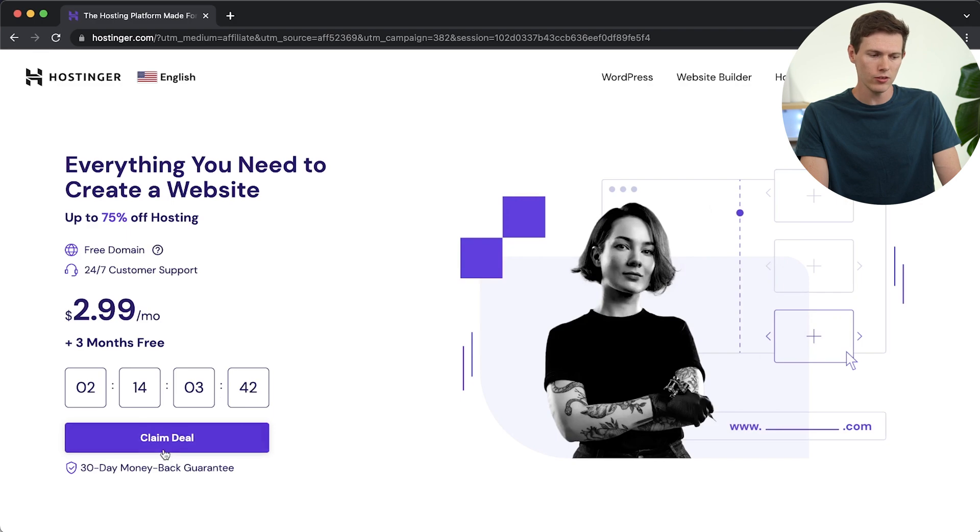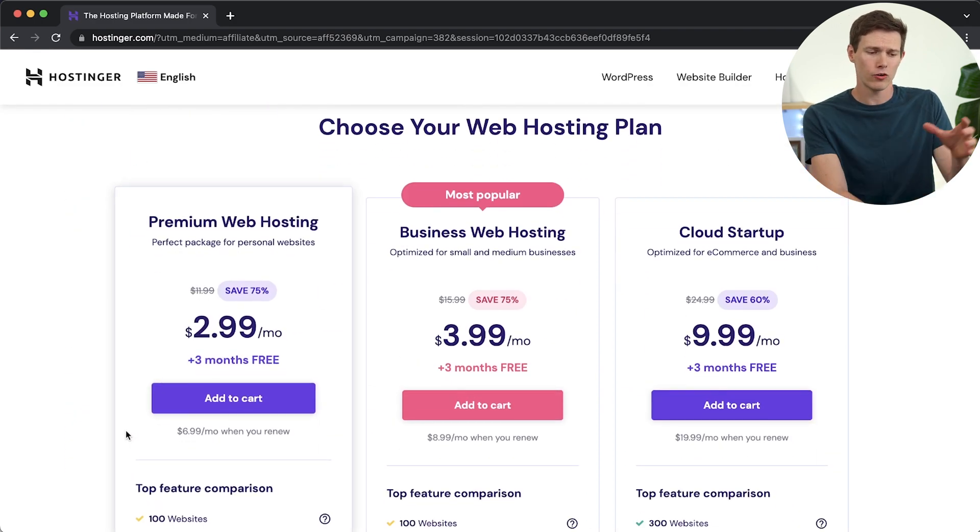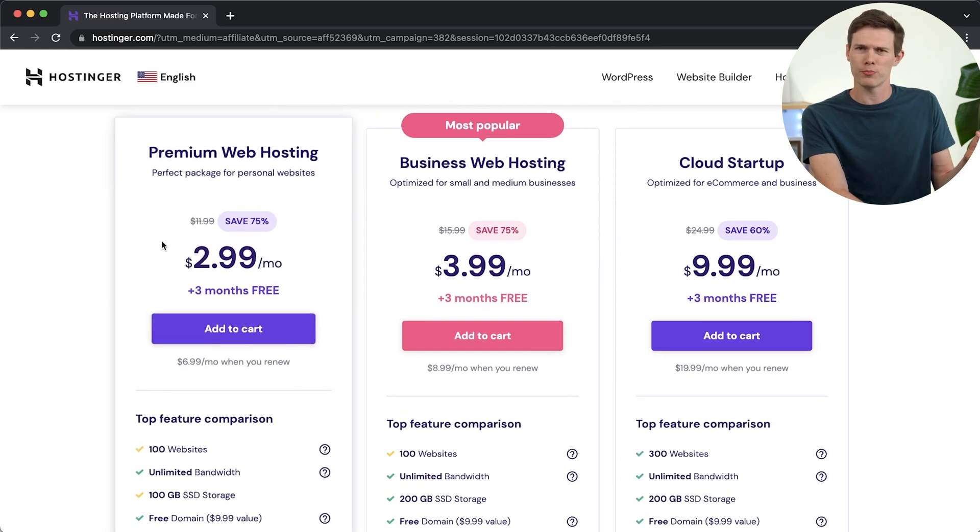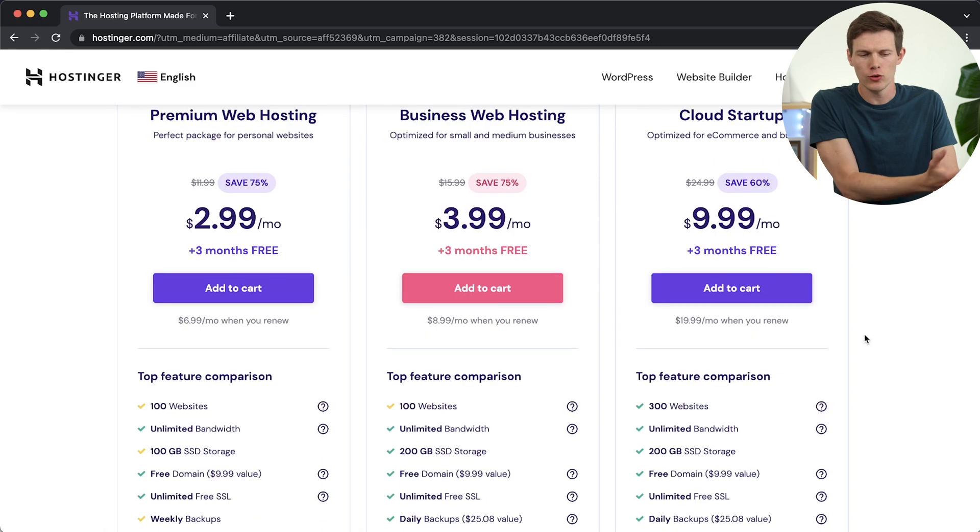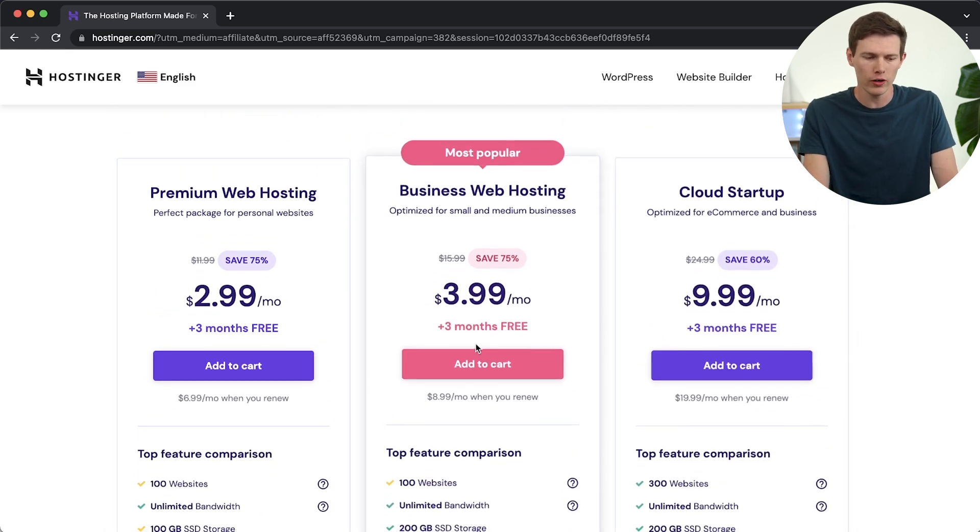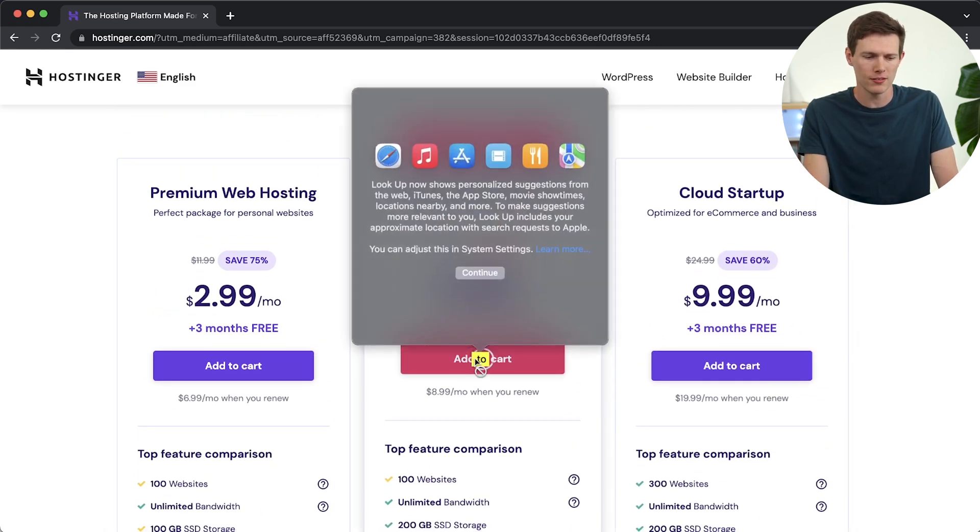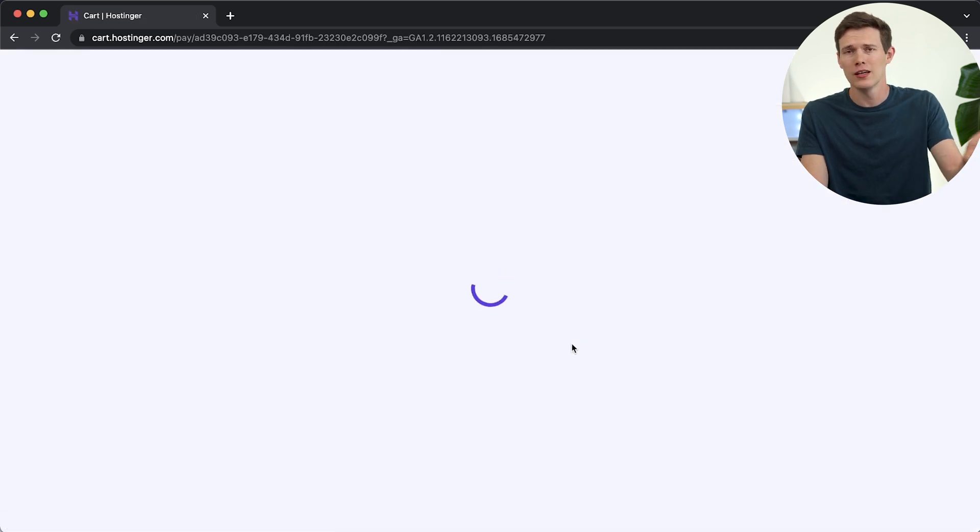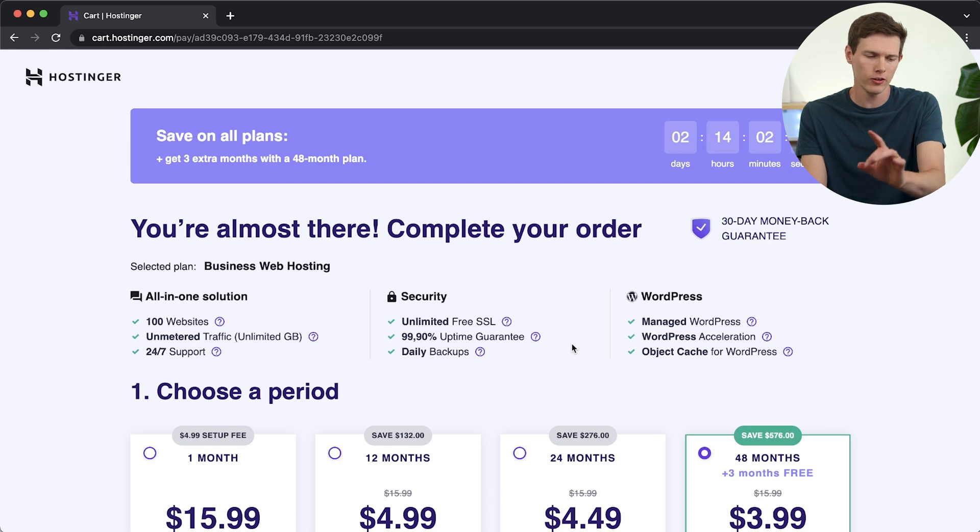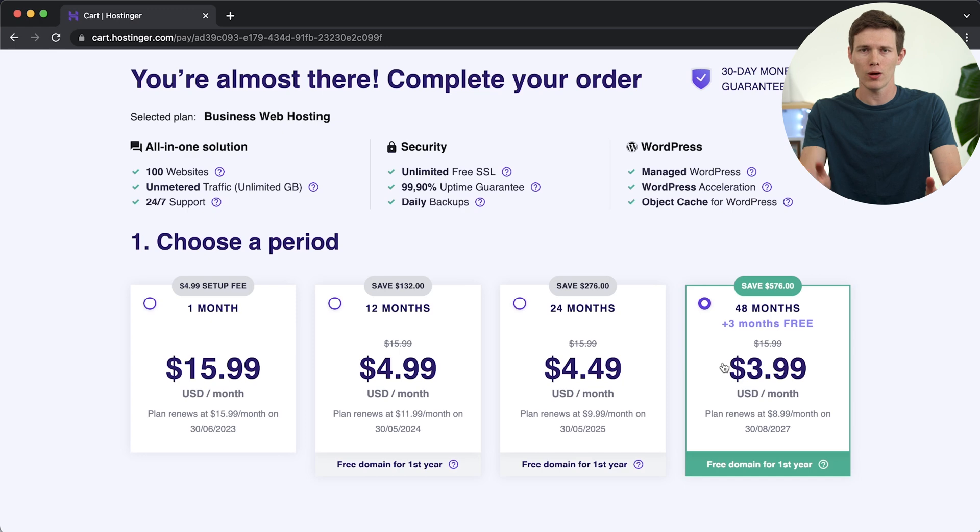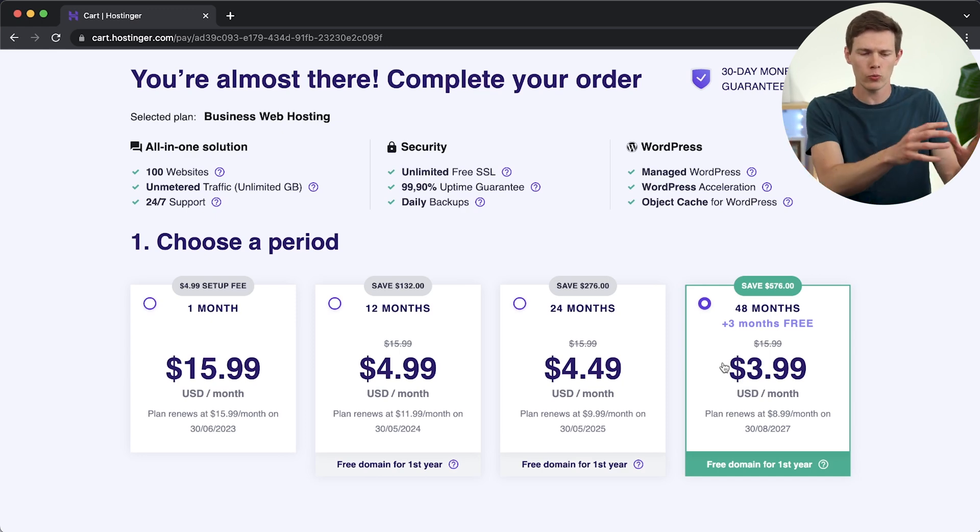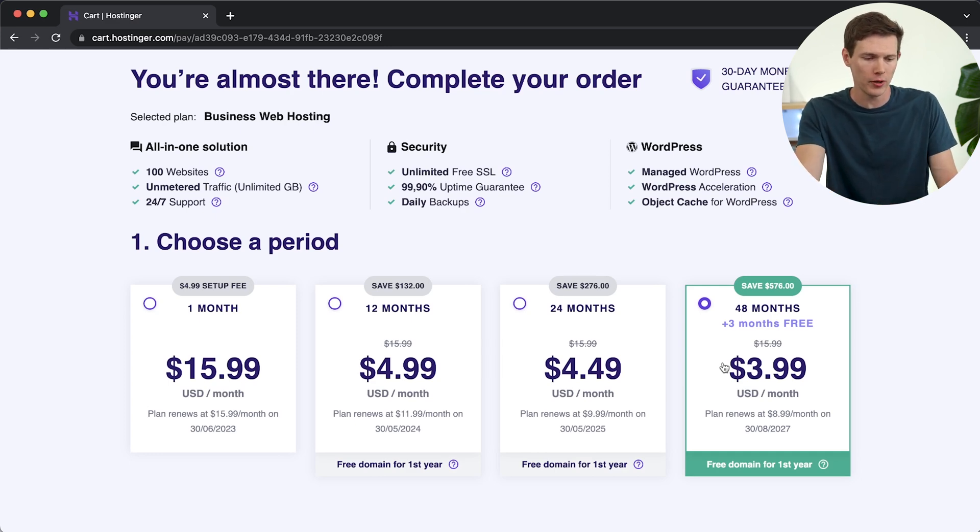We are going to click on claim deal. You can see right there, $2.99 per month plus three months for free. There are three different plans here. There are always some pretty big discounts instead of $12 a month. So you can read through all of these and see which one makes the most sense for you. We're going to go with the most popular one, the business web hosting. So I'm going to add that to the cart and we're getting three months for free and then $3.99 per month.